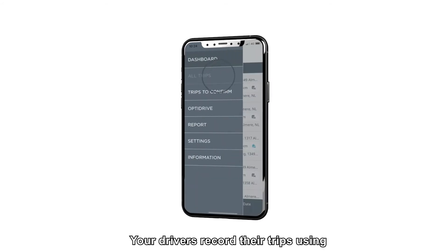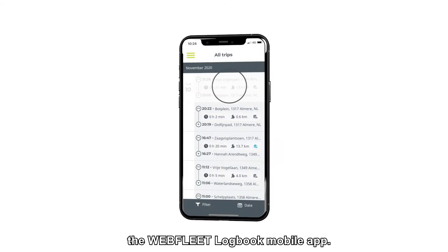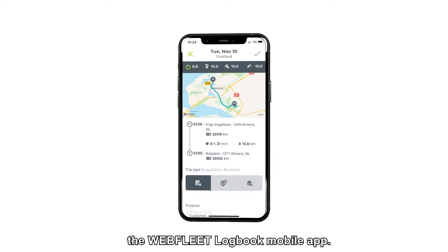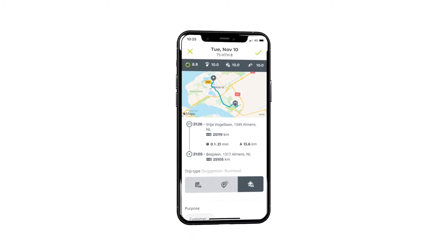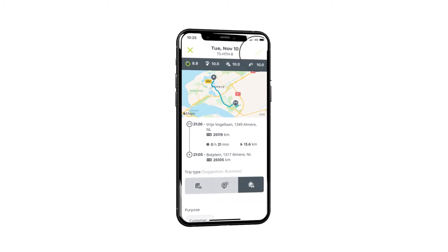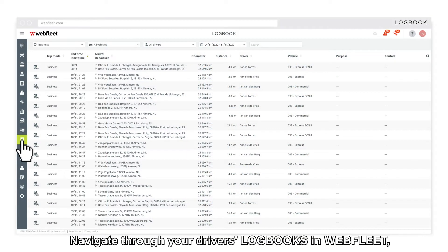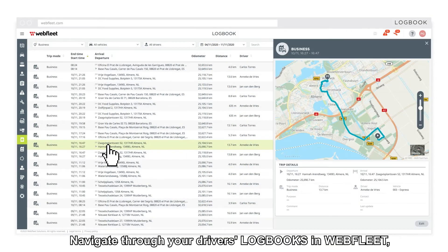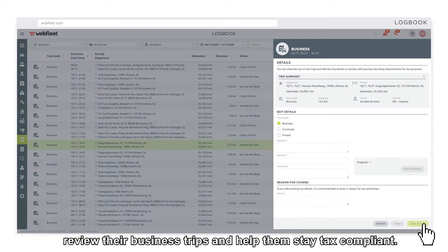Your drivers record their trips using the Webfleet Logbook mobile app. Navigate through your drivers' logbooks in Webfleet. Review their business trips and help them stay tax compliant.